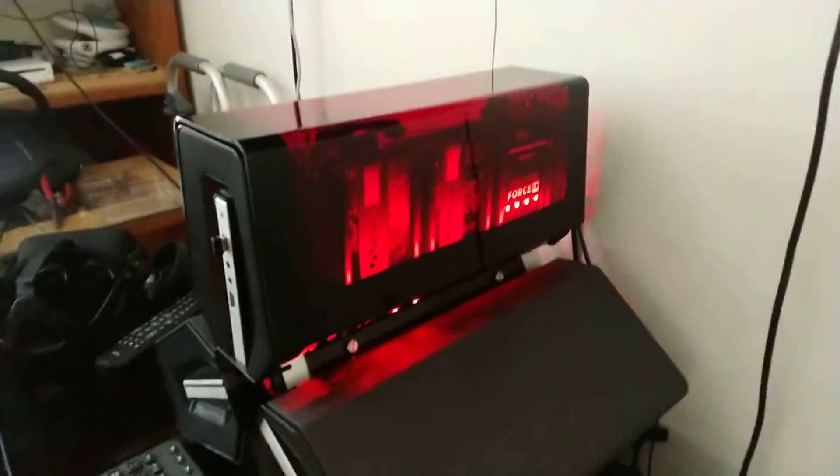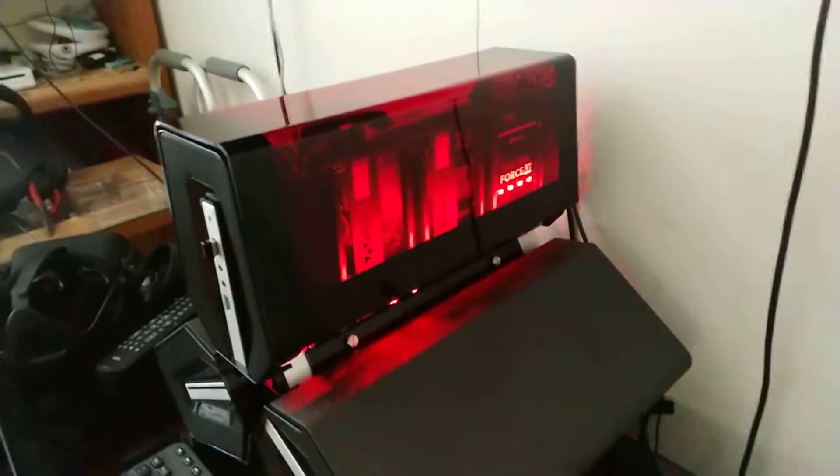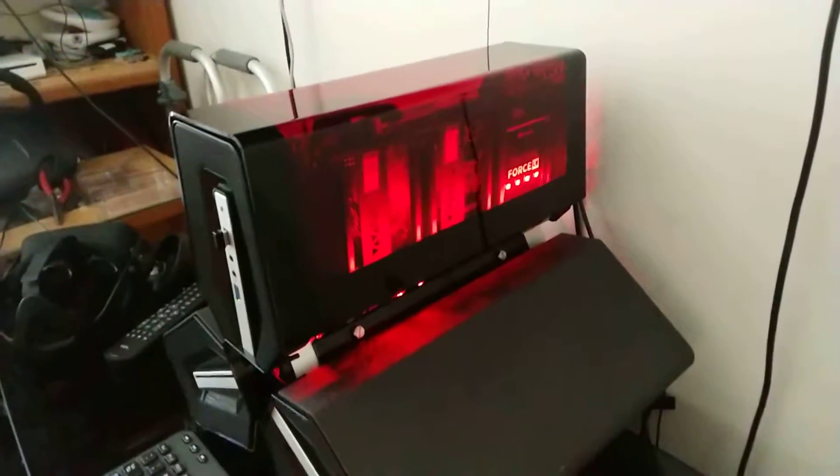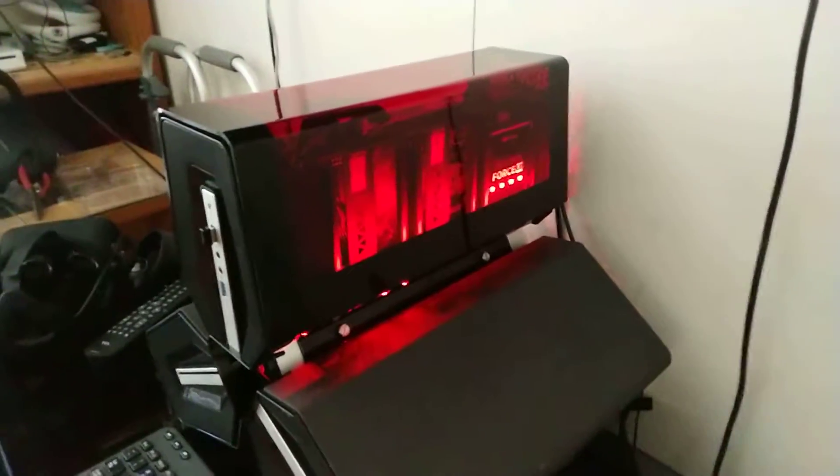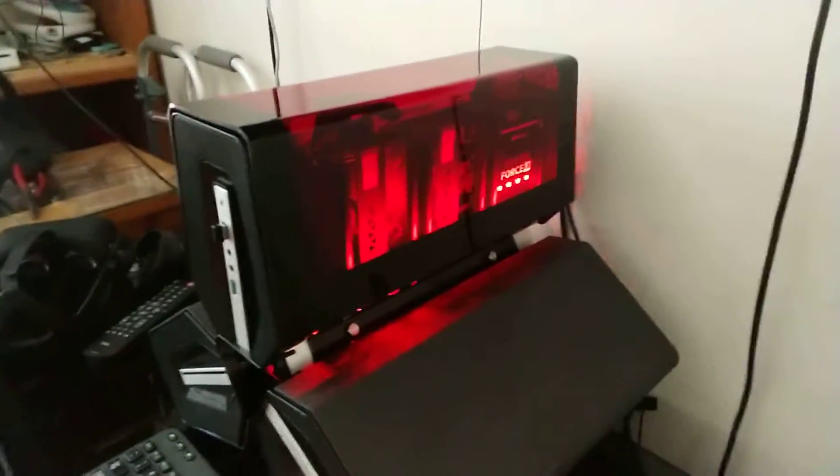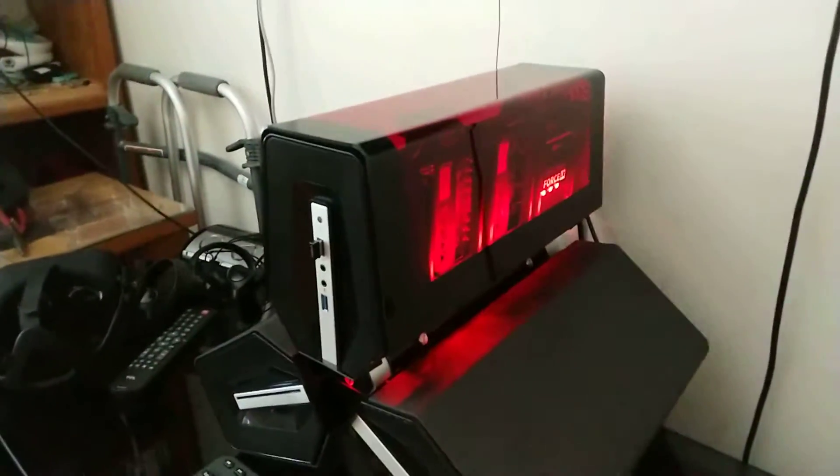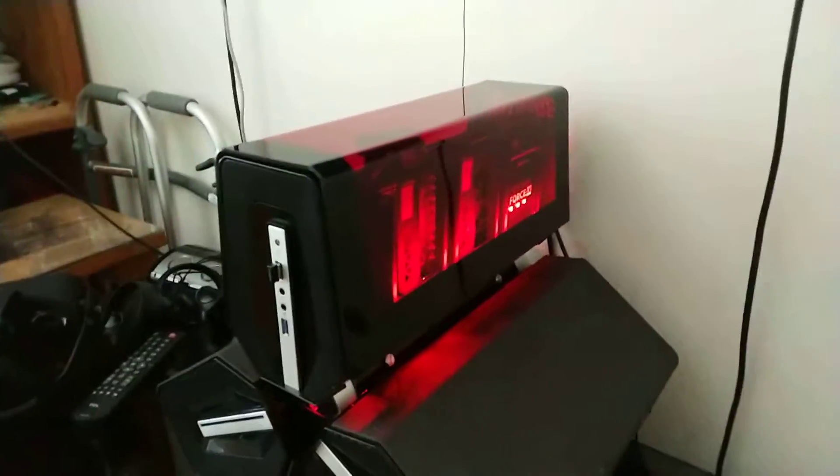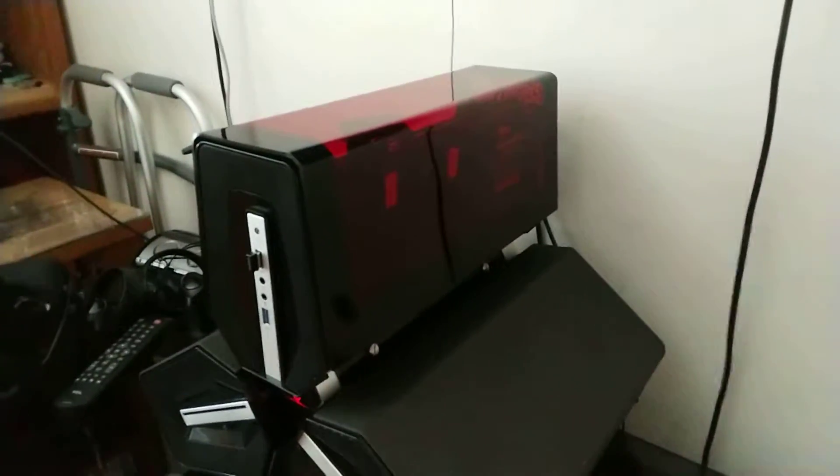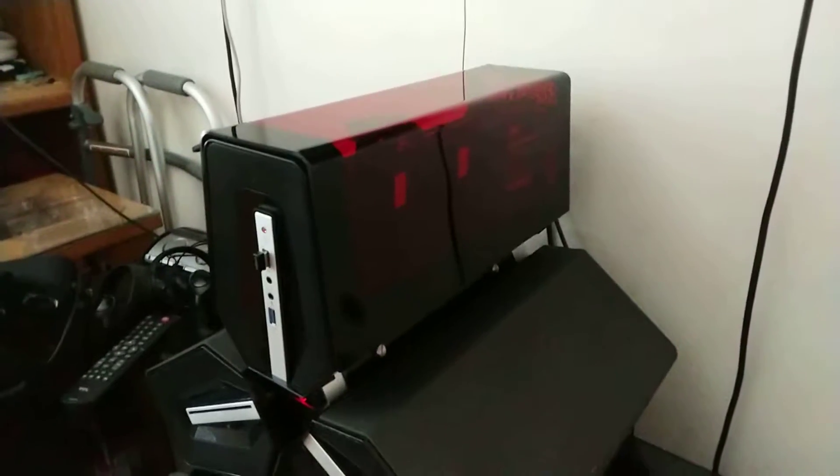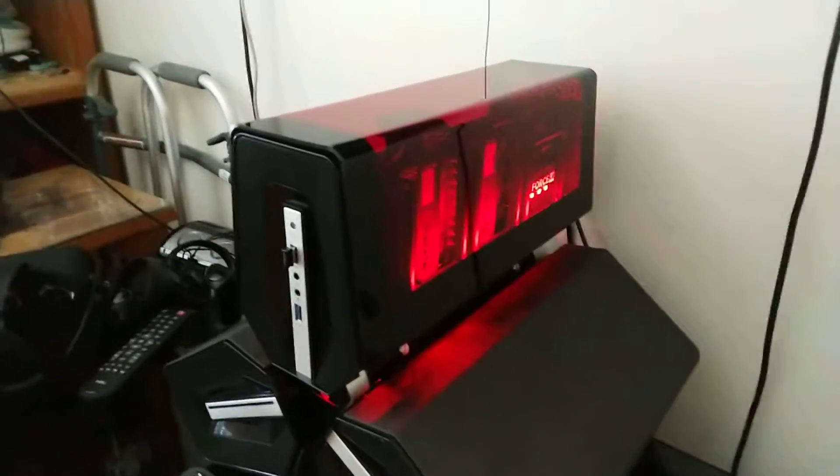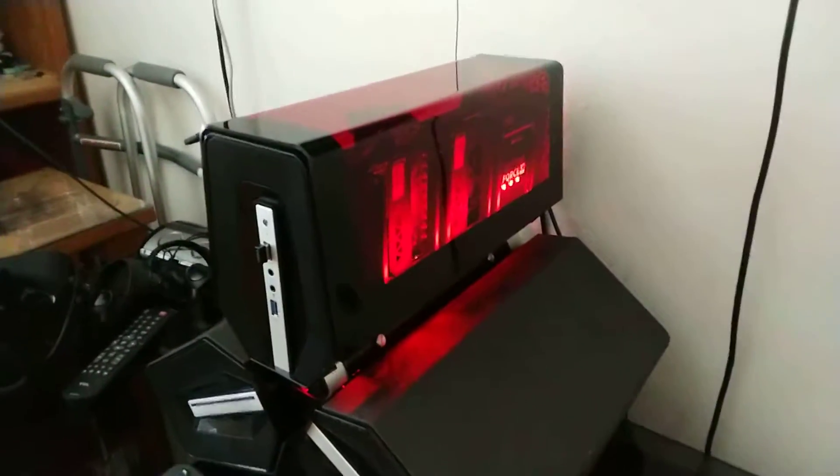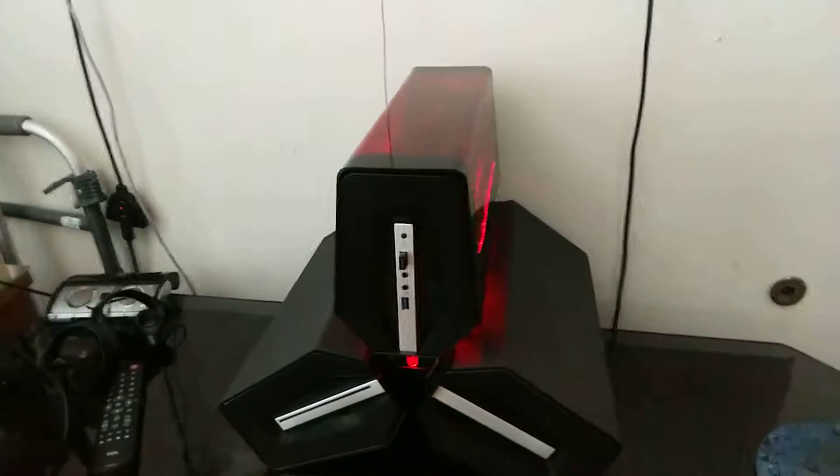So part two was to go ahead and add the lights. Without lights, we've got just a basic Tri-Stellar case, which in and of itself is actually kind of cool. But when you add lights to it, it kind of takes on a whole different meaning. It looks a lot different.